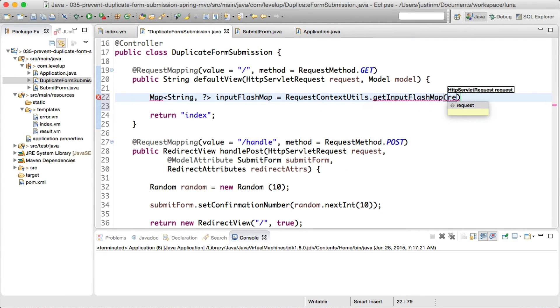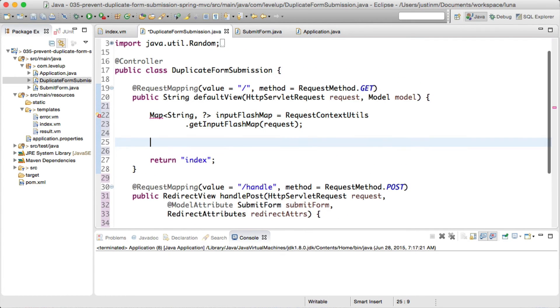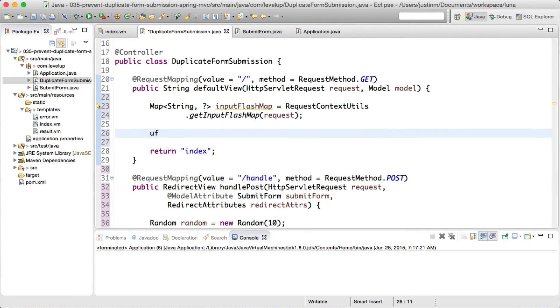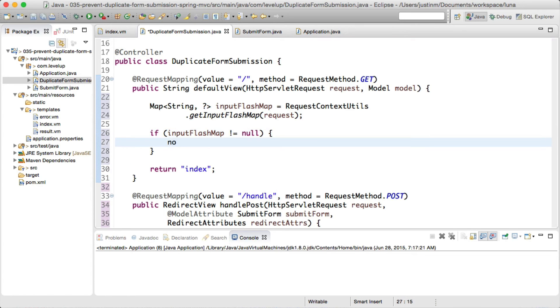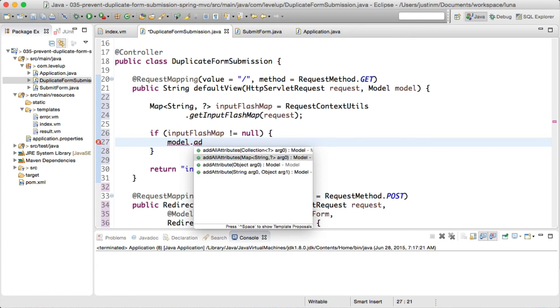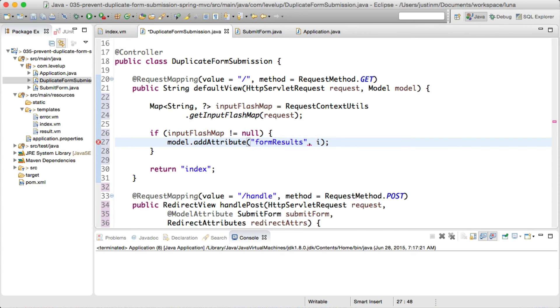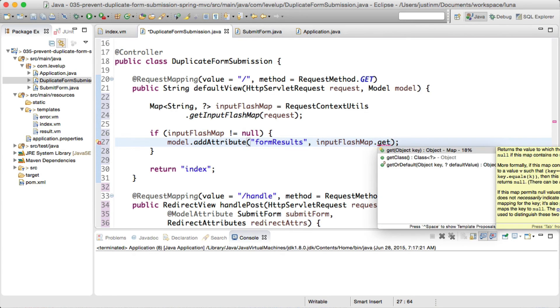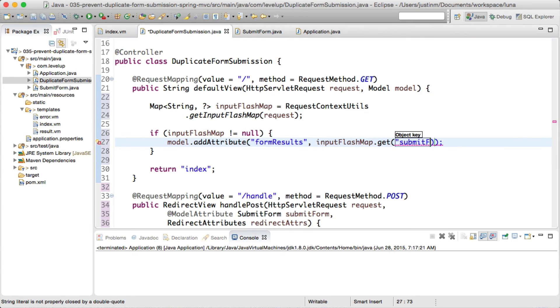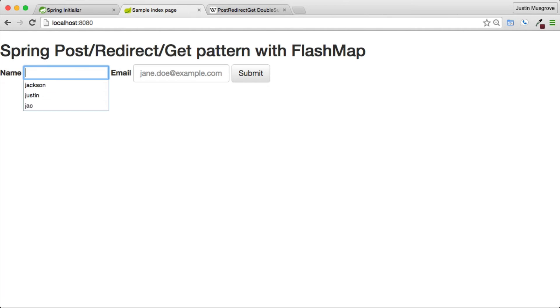The redirect will instruct the browser to make another request to the default view method returning the form. The random number will be carried across the request and pulled from the input flash map, which we will place into context for the view to render.